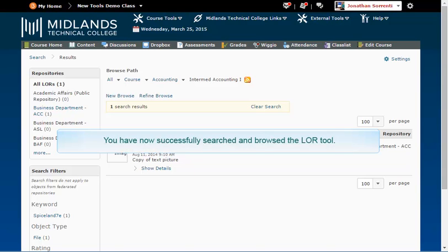You have now successfully searched and browsed the LOR tool.